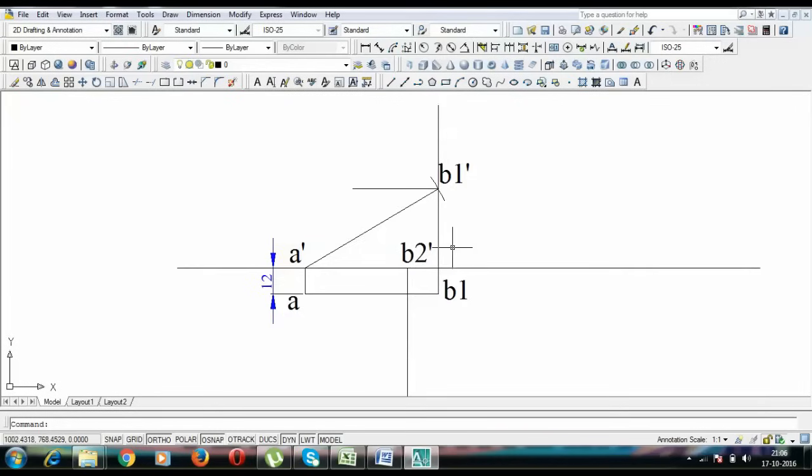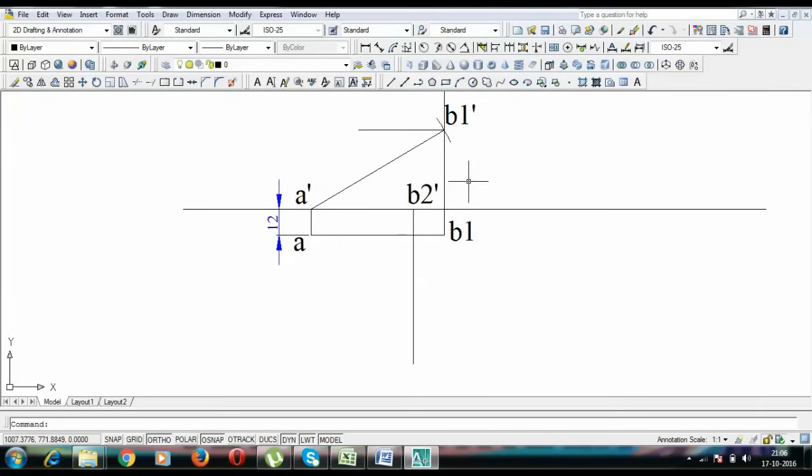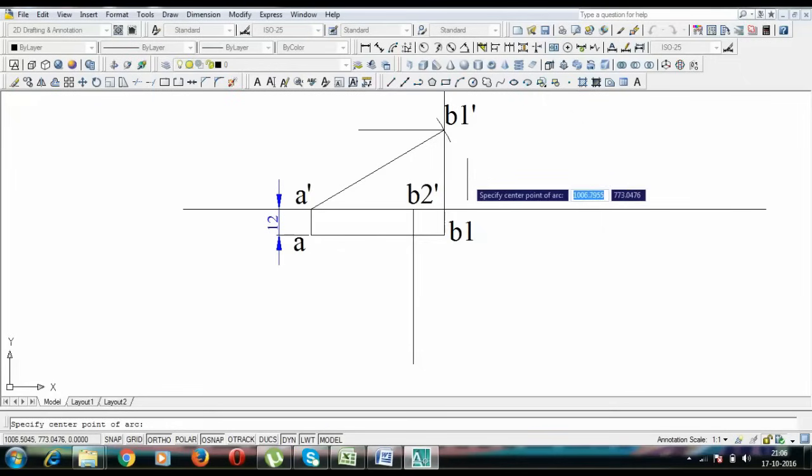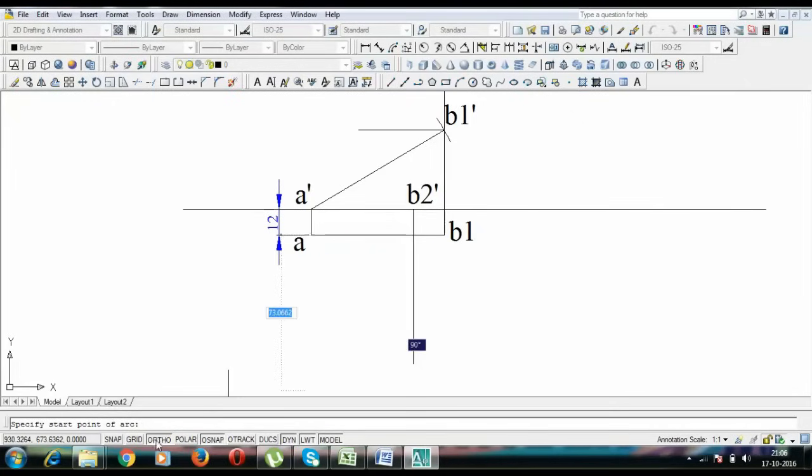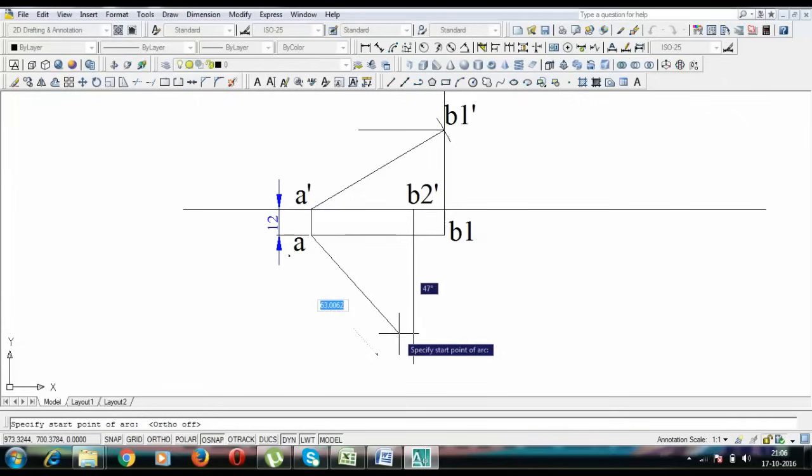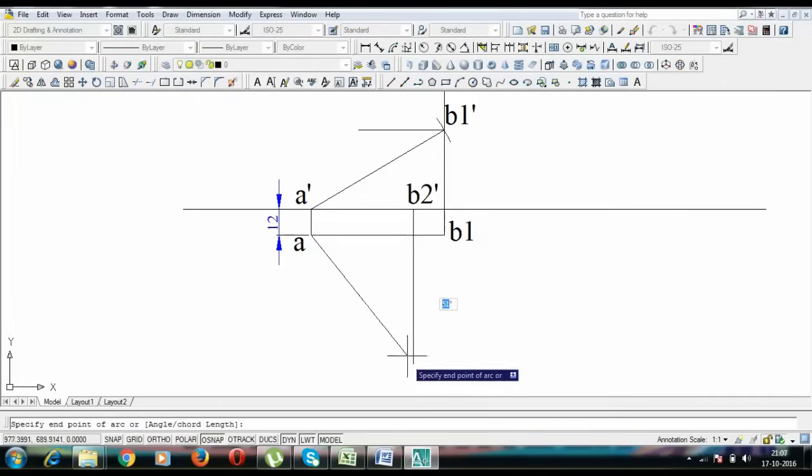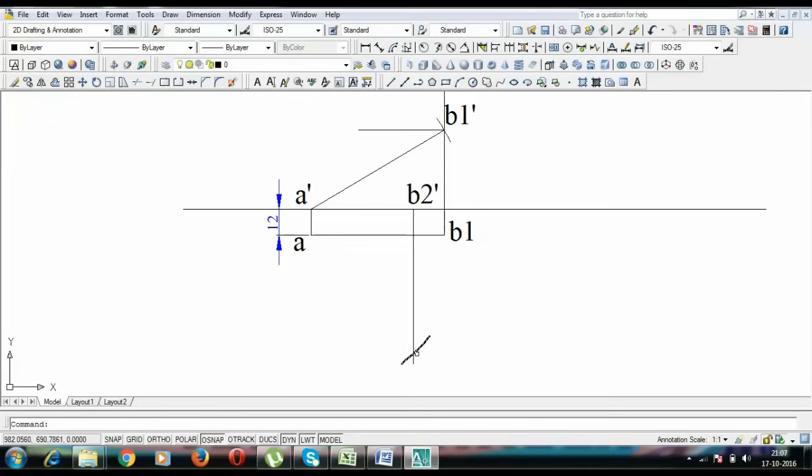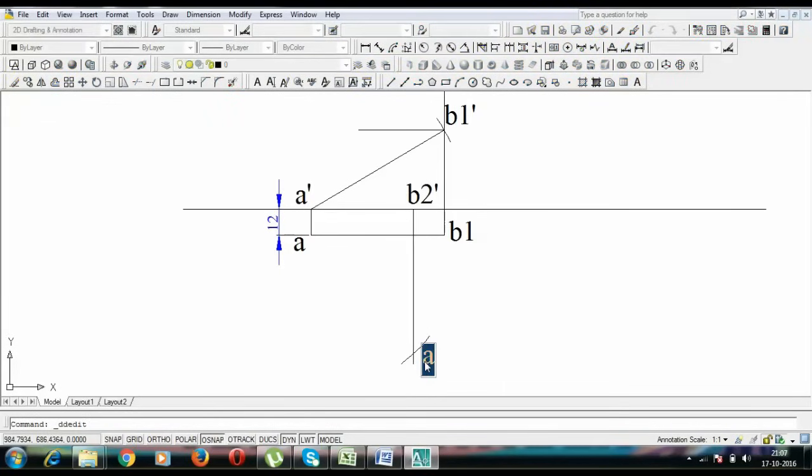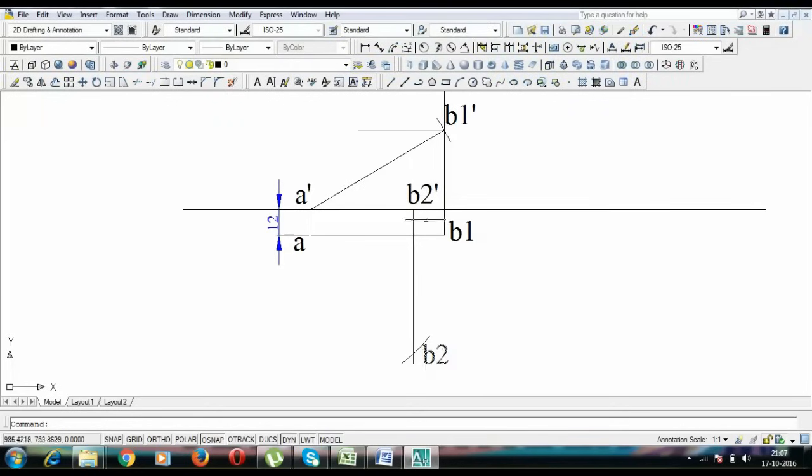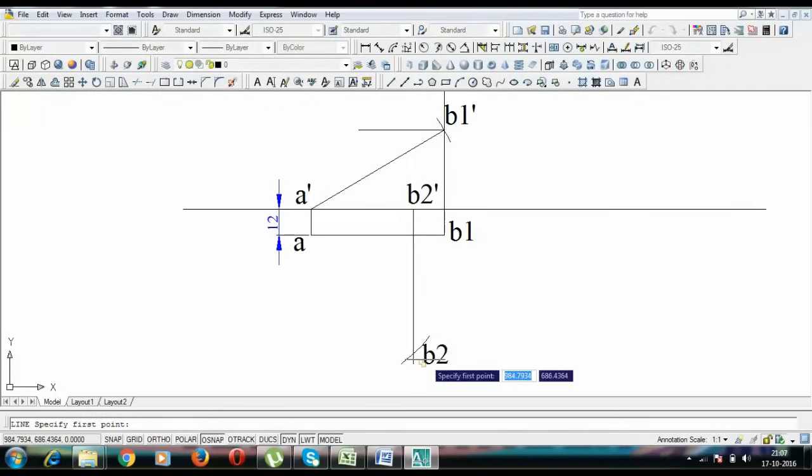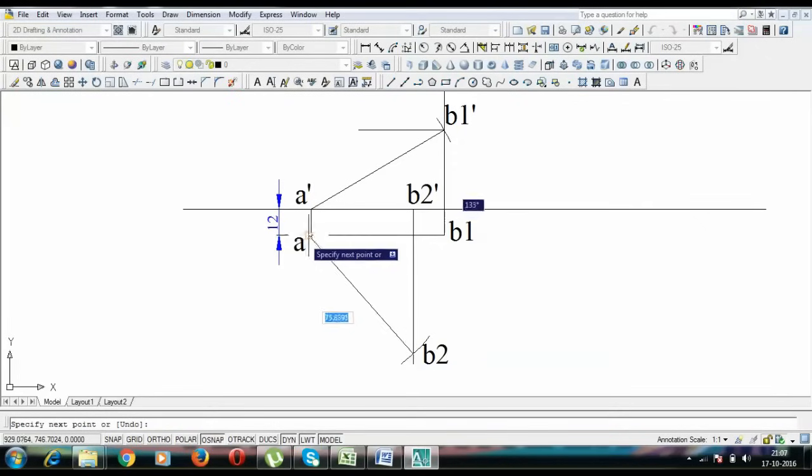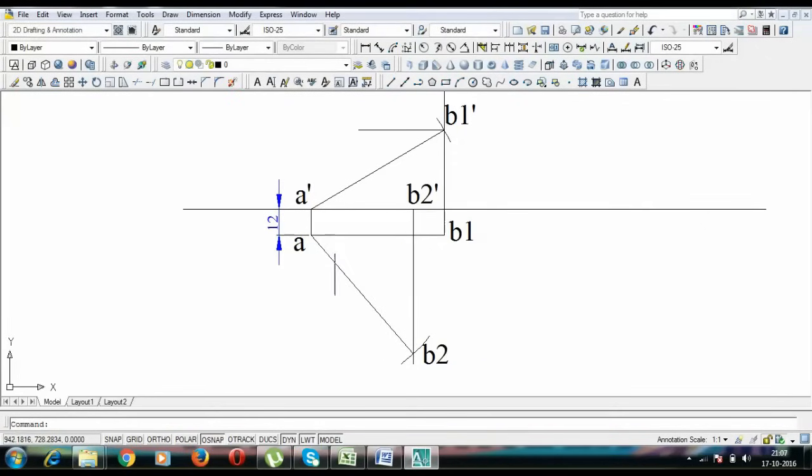Next thing to do is again, we need to take an arc and with A as center and with radius as 75, you will put an arc over here. It intersects this vertical line somewhere here and this is going to be point B2. Corresponding to this B2 dash, we have over here B2. Let's join B2 with A and that's the true length and this is angle phi.